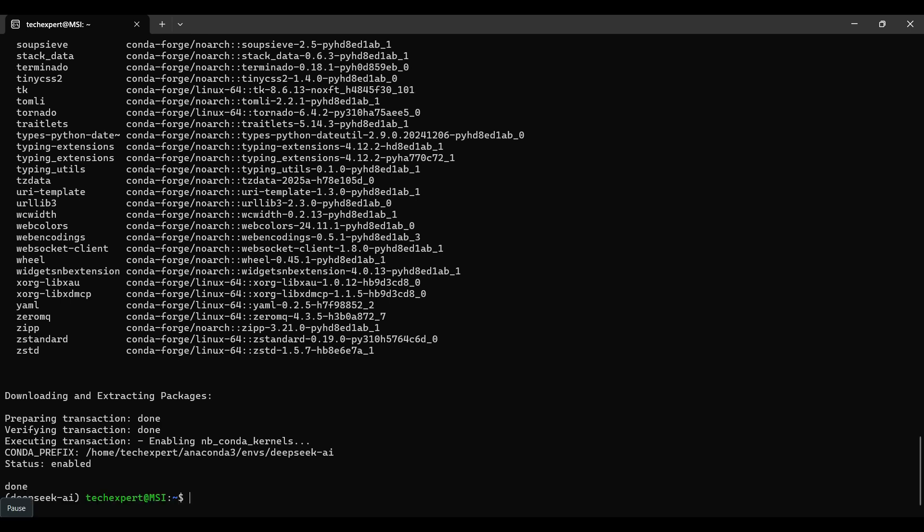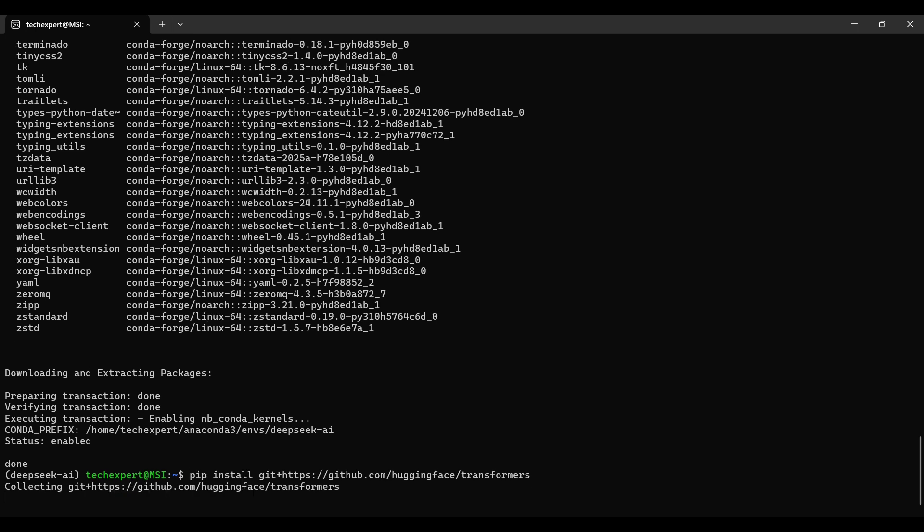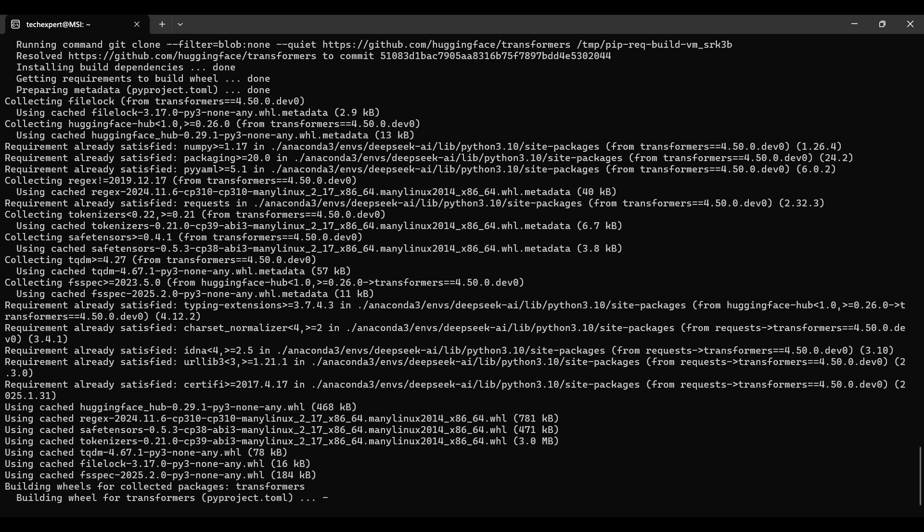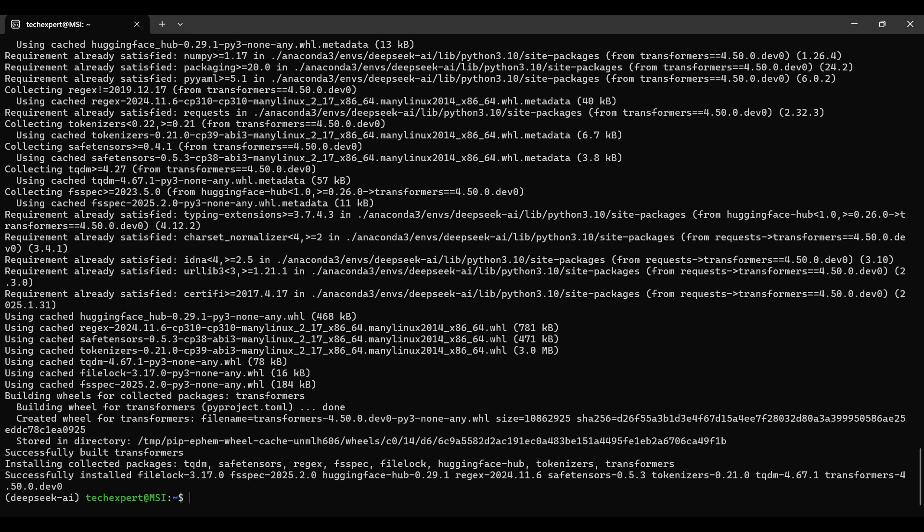After this is finished, we will use pip to install the Hugging Face Transformers package from a GitHub repo. This way you can get the most recent version of this package. Eventually, this version will be available in pip, and you won't need to include the git plus part of the command.